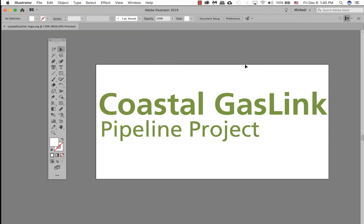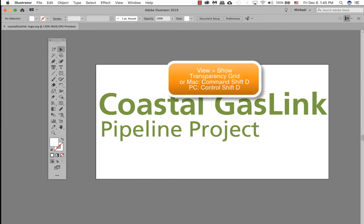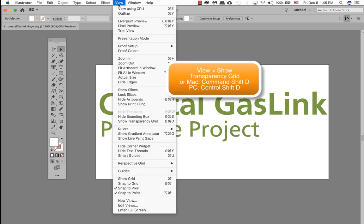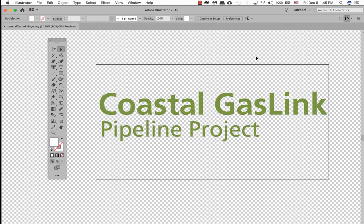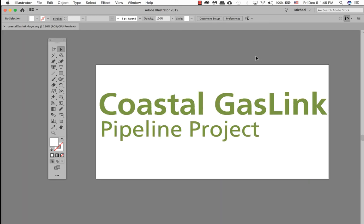It may appear to you that we actually have a white background behind our logo. We don't. To make sure we don't, you can go to View, Show Transparency Grid. And right off the bat it does show you that there's nothing behind this logo. So we don't actually have a white background or a color background behind this logo.